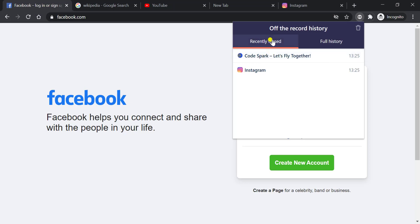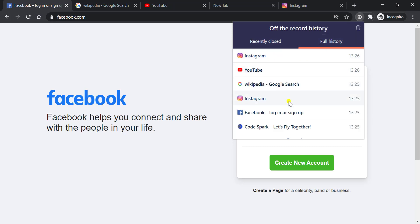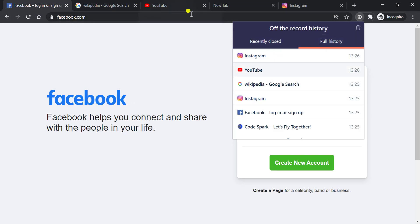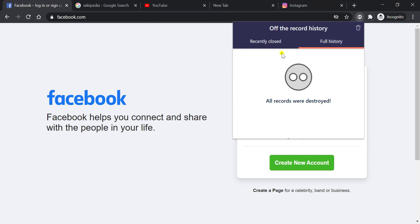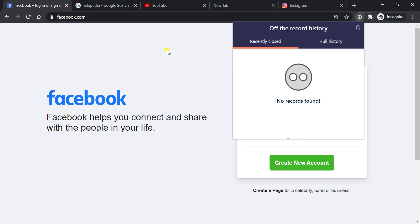So the advantage of Off the Record History is one, recently closed, and full history which shows all the URLs you have browsed in your browser. The list will be visible here automatically. If you want to clear, you can clear all the records. It will clear everything from here. So this third-party application helps you retrieve or restore tabs that you closed by mistake in incognito mode.